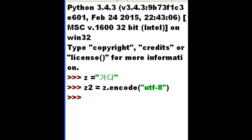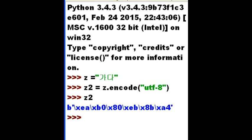And then when I key in Z2 again, take a look at what we've got. We've got this binary encoding. Now, let's reverse this.